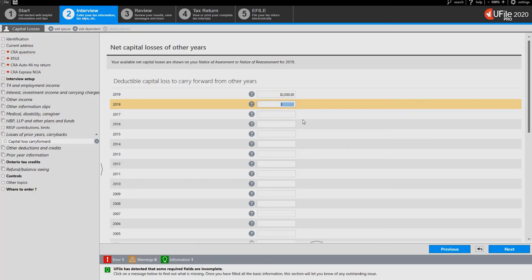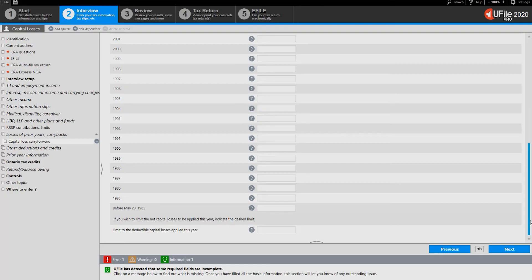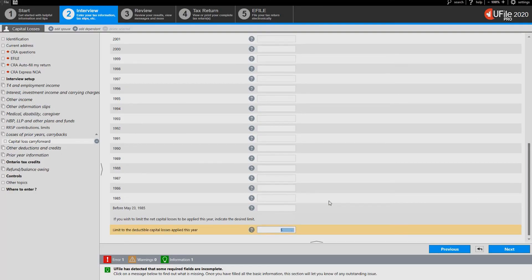If you want to limit the losses that the program applies to the current year, scroll down on the same page and go to the last field: limit to the deductible capital losses applied this year. Enter the amount that you want to limit the losses to.